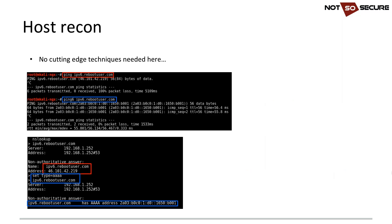With IPv6 connectivity, we can do normal recon techniques. Pinging ipv6.rebootuser.com — our target — we get the IPv4 address resolved but no ICMP responses over IPv4. Ping6 to the same host yields responses and the resolved IPv6 address. Straight away there's a difference: responses over IPv6 but not IPv4. NS lookup can also resolve names using the same techniques we use for IPv4.